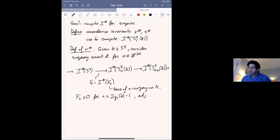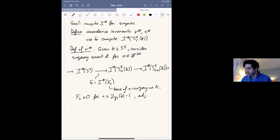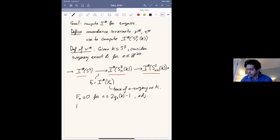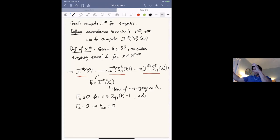That surface has genus g_s (the slice genus) and self-intersection n, so the adjunction inequality tells you that if n is bigger than twice the slice genus minus one, the map has to vanish. Once you know the map vanishes, that tells you something about how the dimensions of these three groups are related: the exact triangle splits, and the dimension of the (n+1)-surgery is one more than the dimension for the n-surgery.